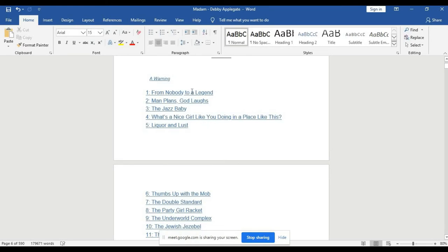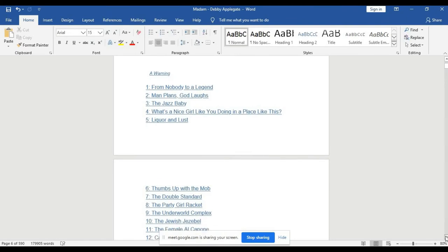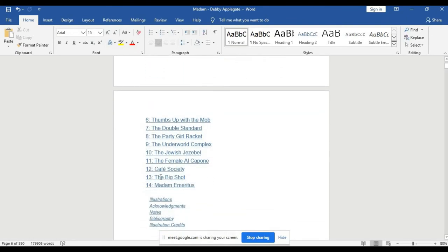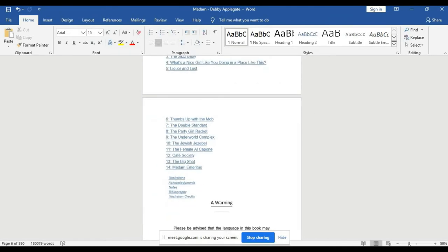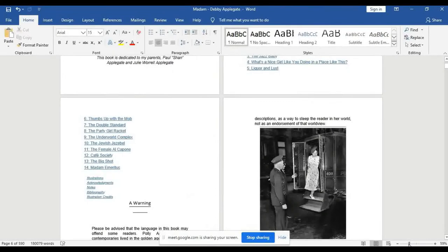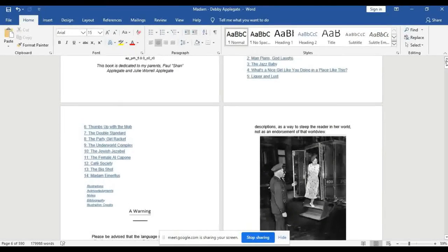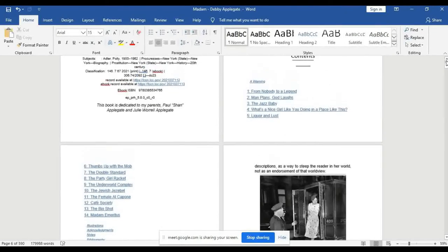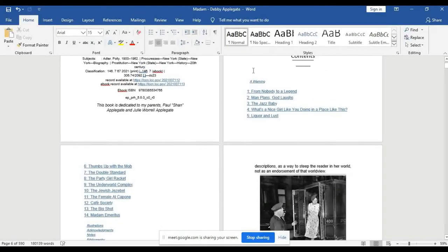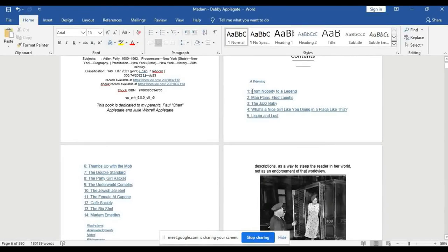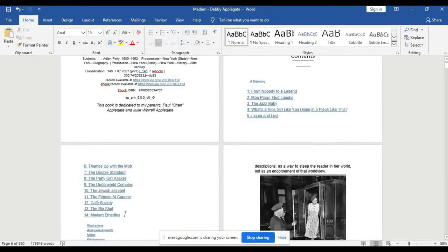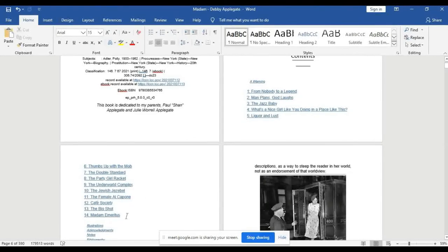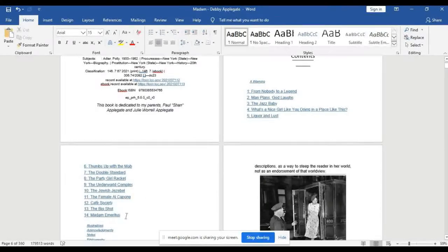We will select from here. The last chapter of the book is... Can you see what I am showing you? If you want to summarize your book, you will start from chapter one to last chapter. Chapter one here is 'From Nobody to a Legend,' and the last chapter is 'Madam Emeritus.'